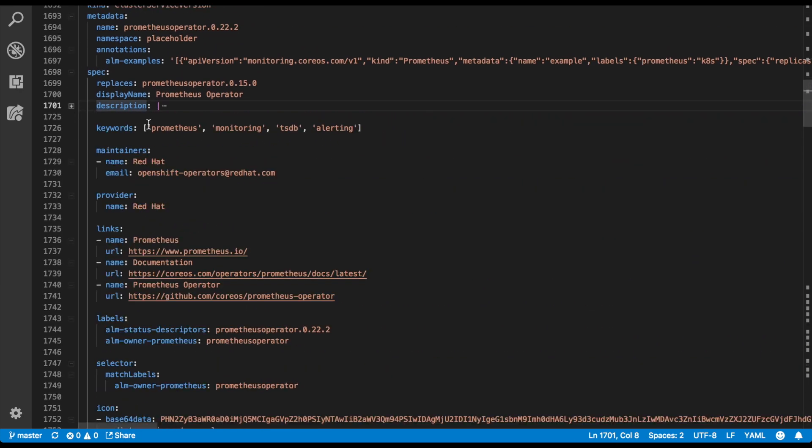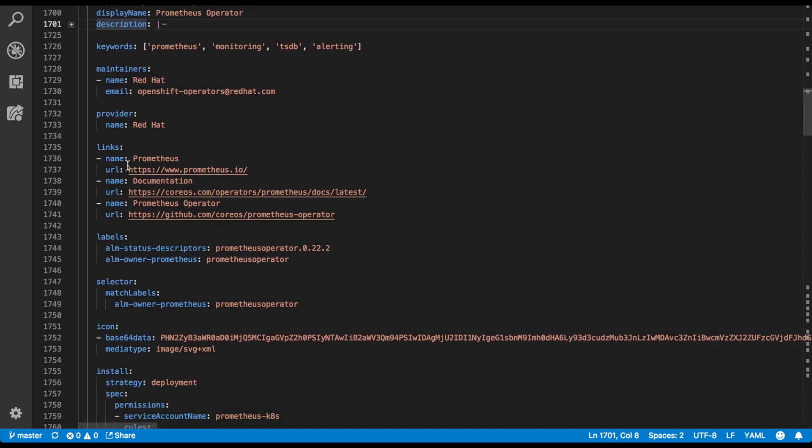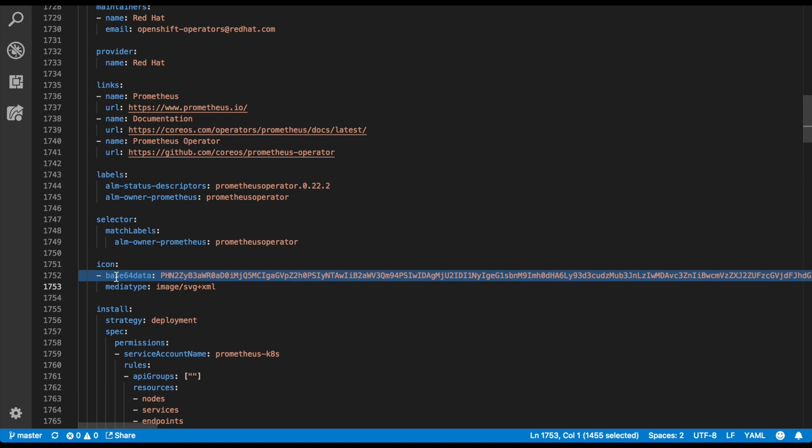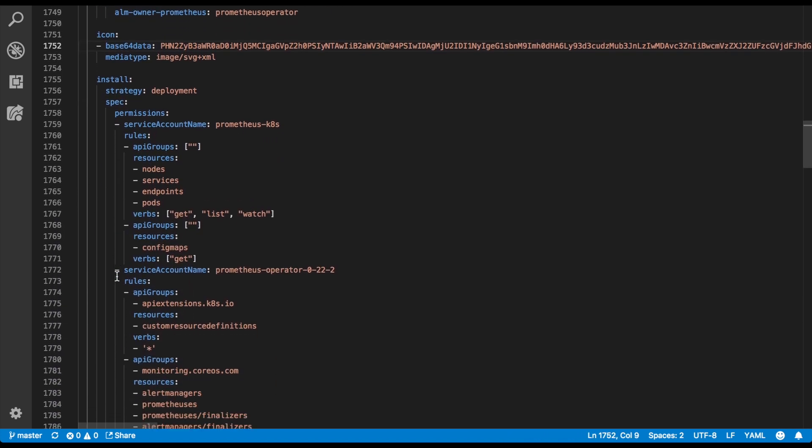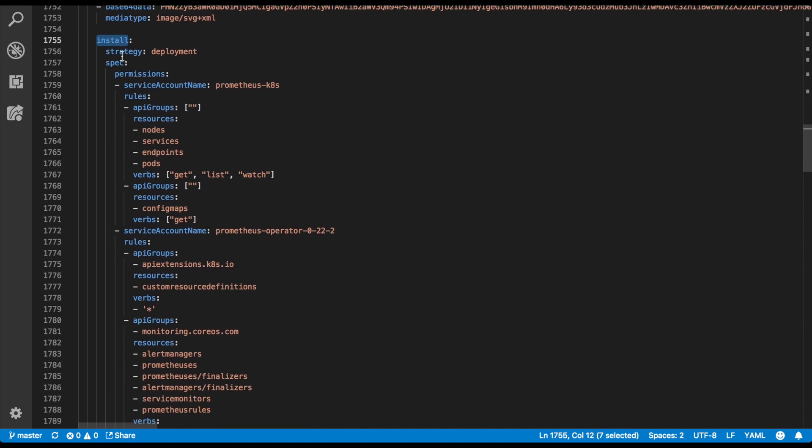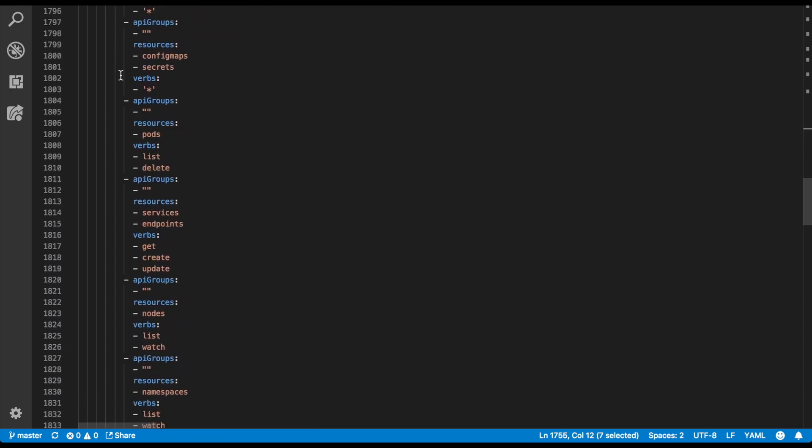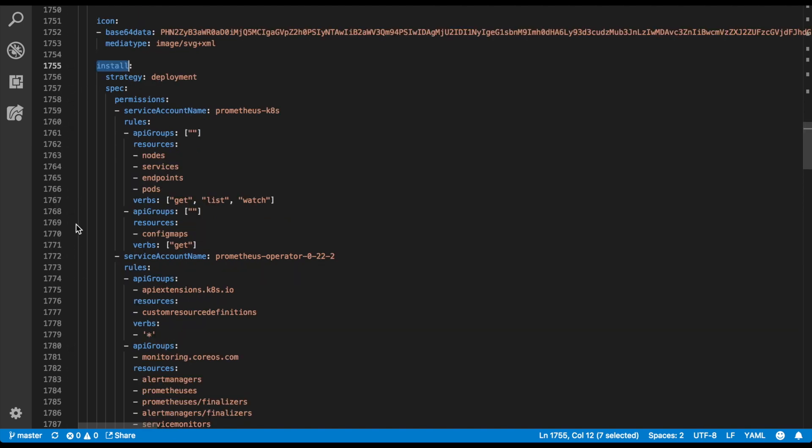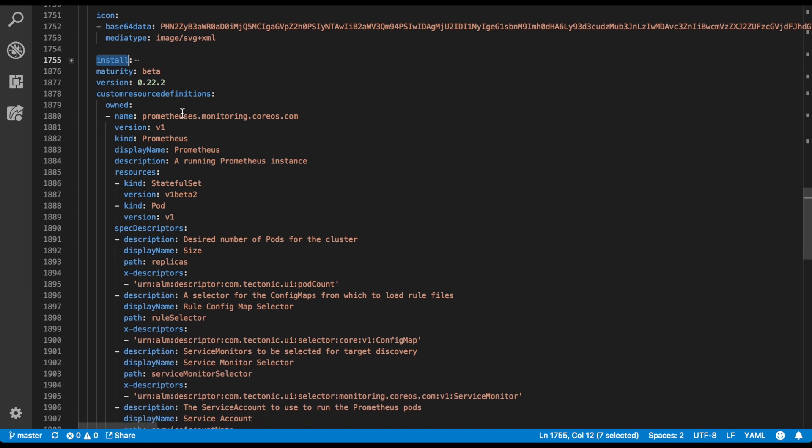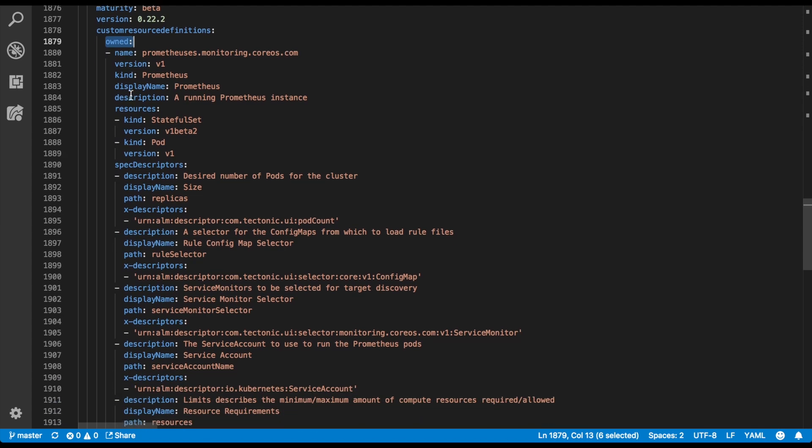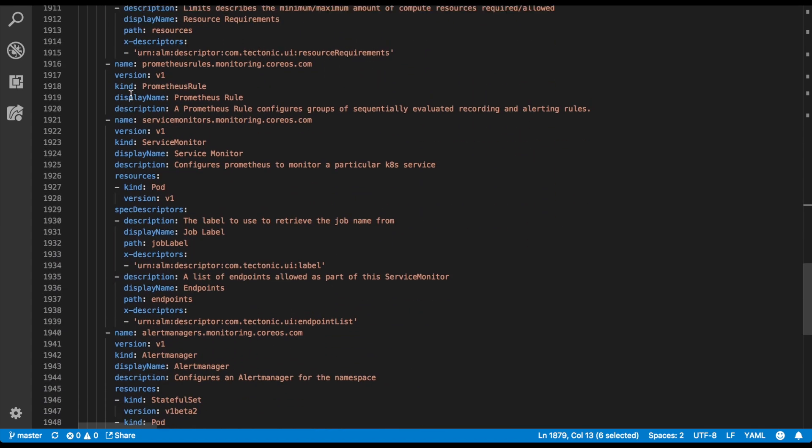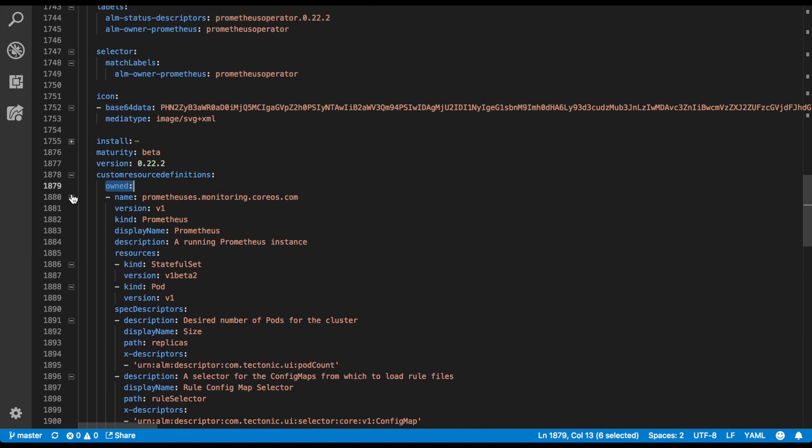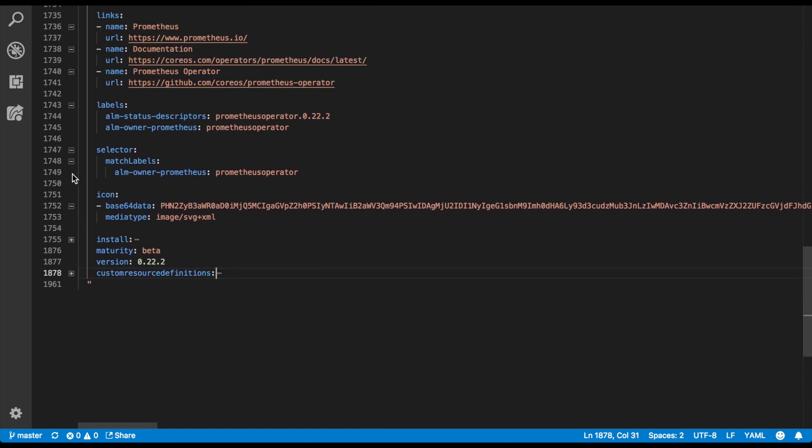It includes some metadata like the maintainers, keywords, links to find out more about this, as well as the base 64 encoded icon for the operator. And then it has the install instructions. It includes all of the information needed to actually get the operator installed in the cluster. If we compact the install section, you can see there are a few more fields on the CSV, including some custom resource definitions that the CSV owns. And I believe that is actually the final field on this particular CSV. Hopefully that gives you an idea of all of the things that a CSV or cluster service version encompasses.